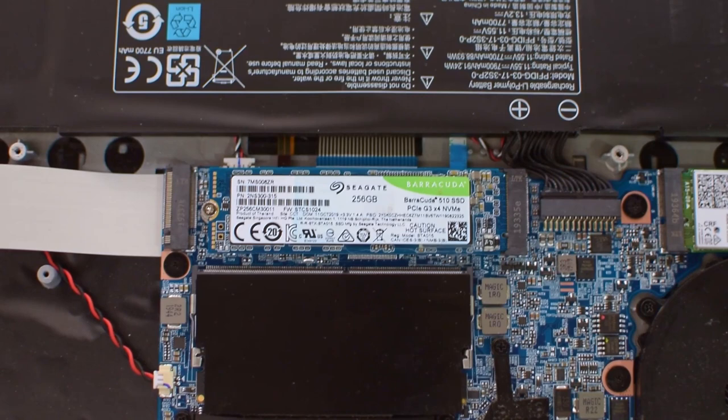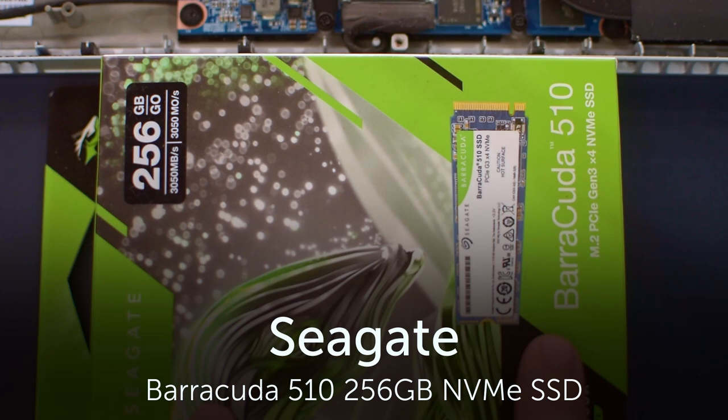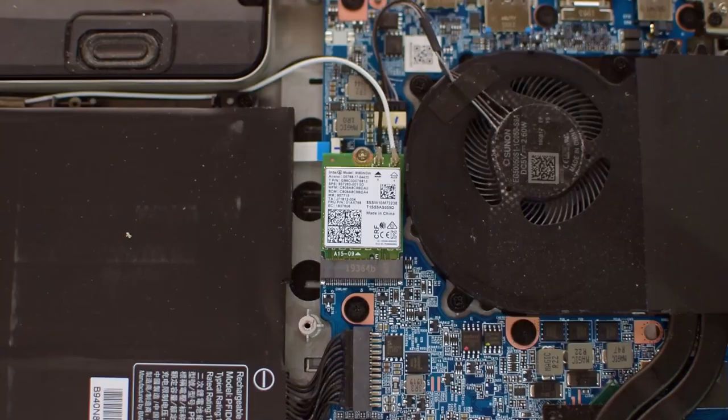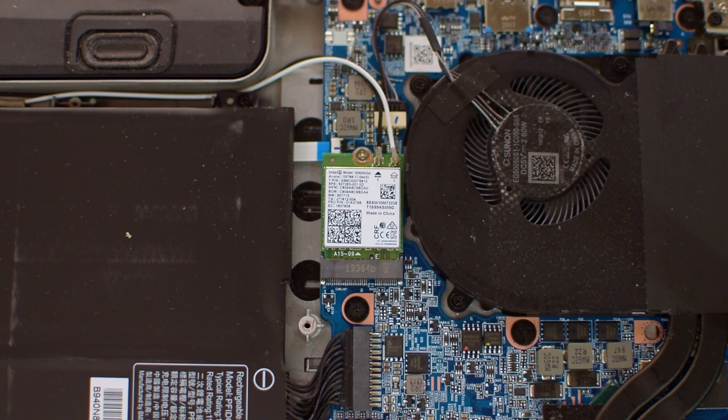In terms of storage, it normally comes with a 512GB stick of NVMe storage, but the unit that I have is special in that it comes with a high-performance Seagate Barracuda 510 SSD, though it is a bit smaller at 256GB.